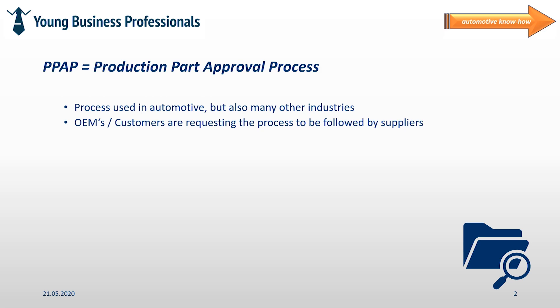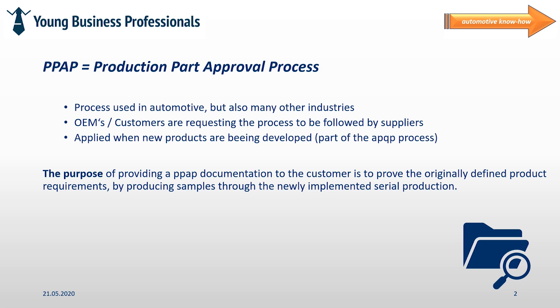The process is requested by customers, often automotive OEM, from their suppliers that are developing and implementing new products. It is as well part of the APQP process. We have already uploaded a video that is explaining APQP in detail. You may find the link therefore now up on the right. The purpose of providing a PPAP documentation to the customer is to approve the originally defined product requirements by producing samples through the newly implemented serial production.